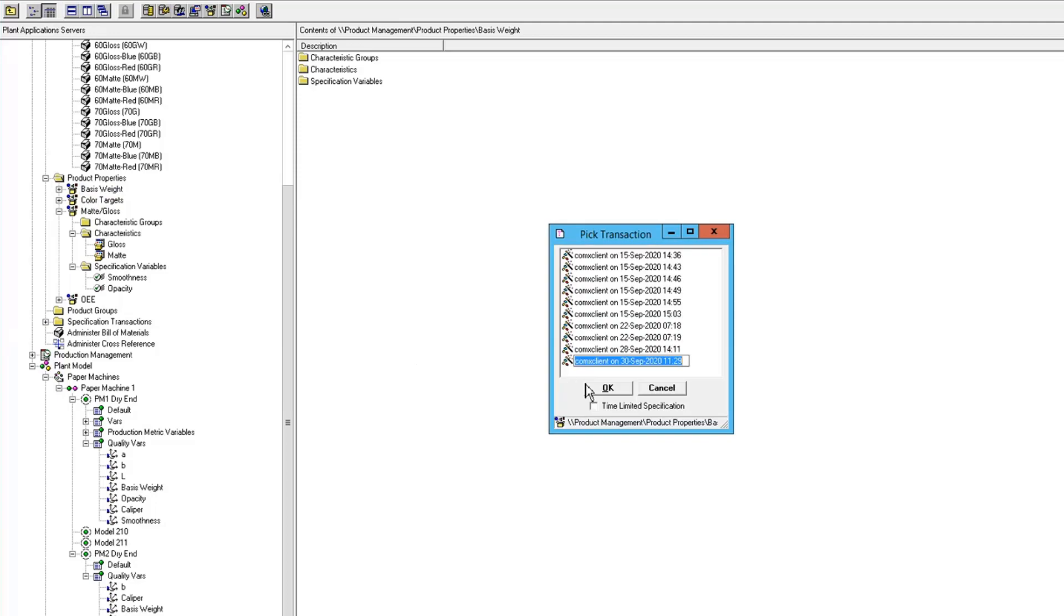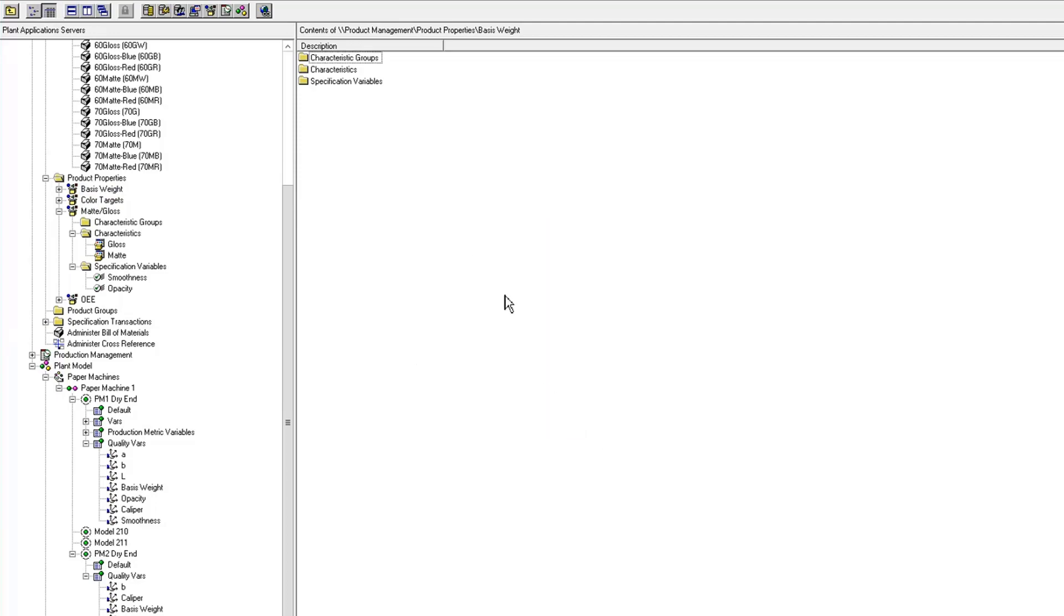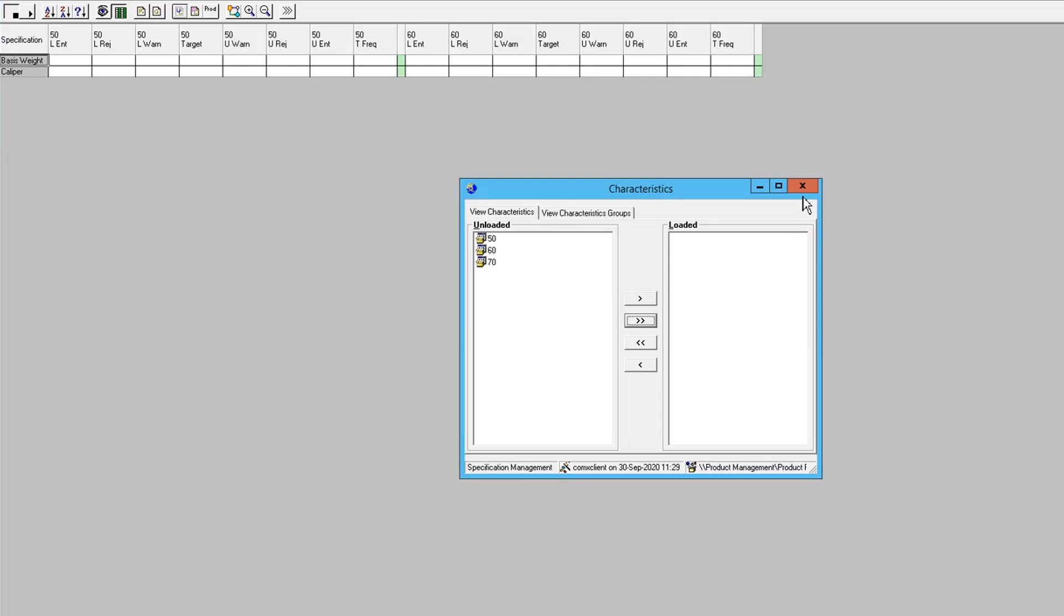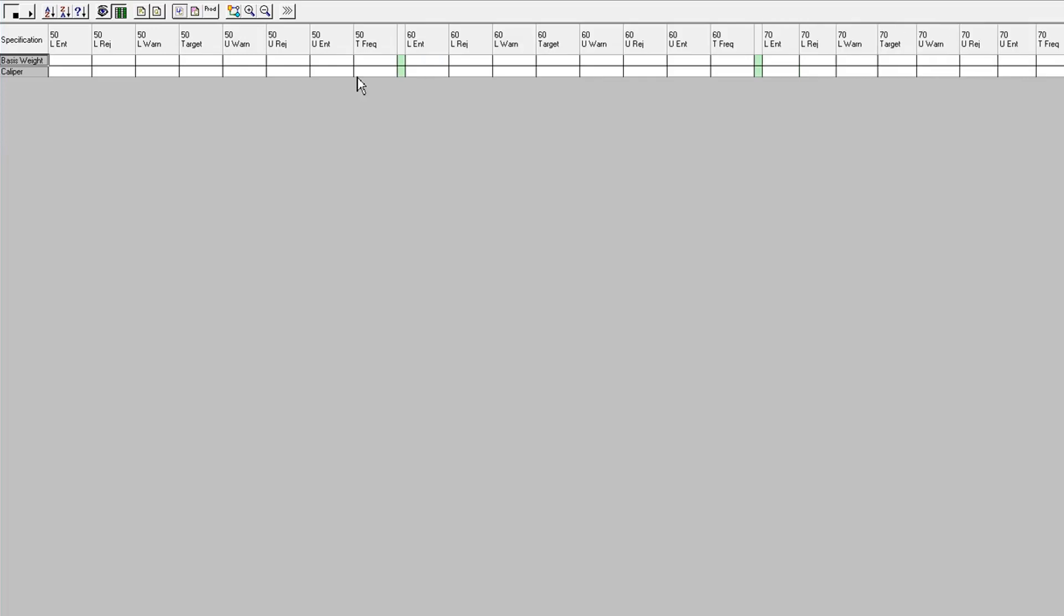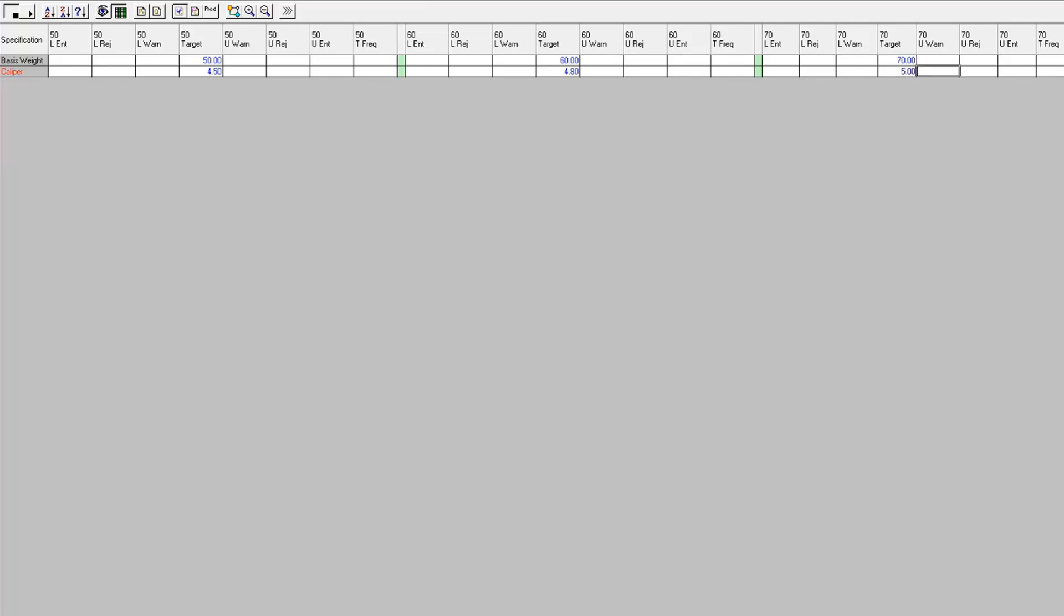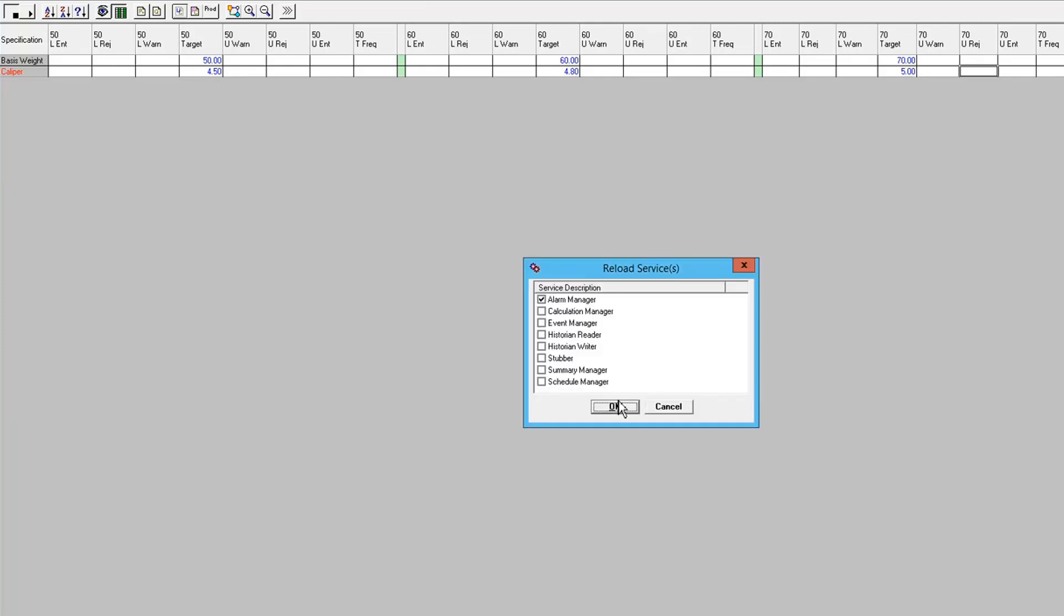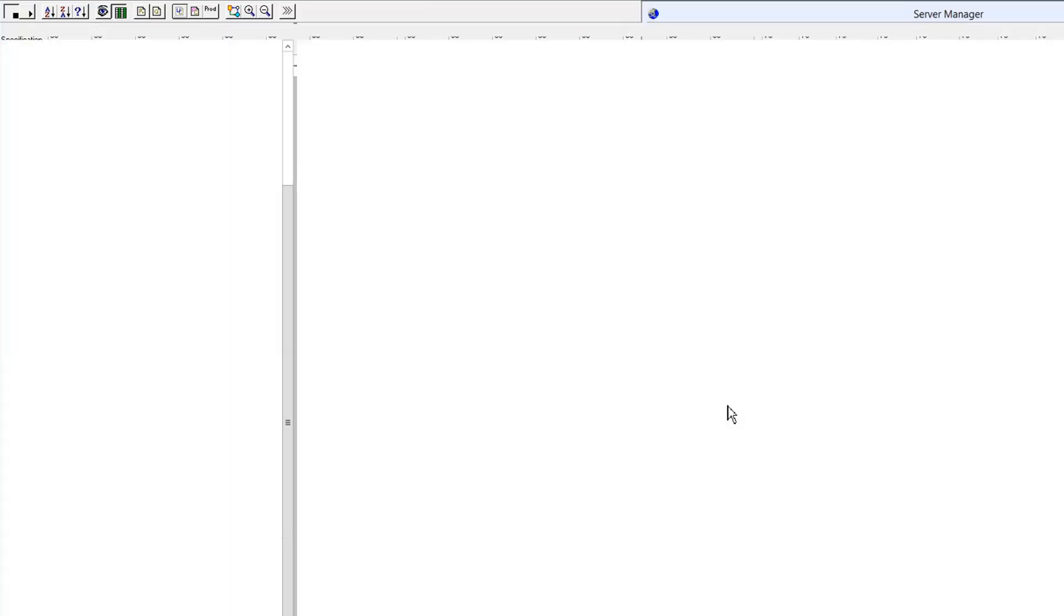All right, so first I'm going to enter some specs. So my target's going to be 50, 60, 70. Okay, so I have targets now for my basis weight and caliper specs. Approve that transaction.